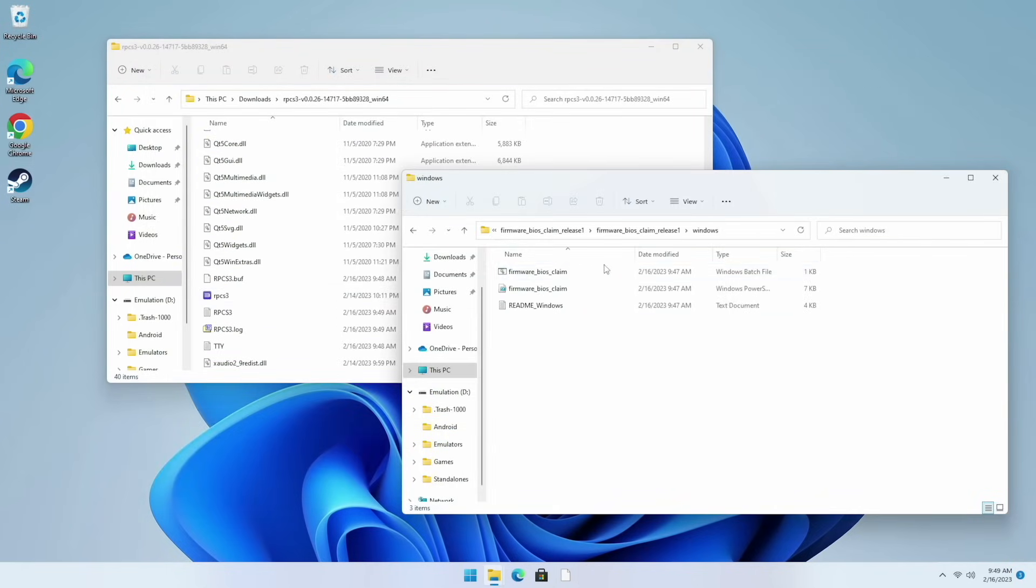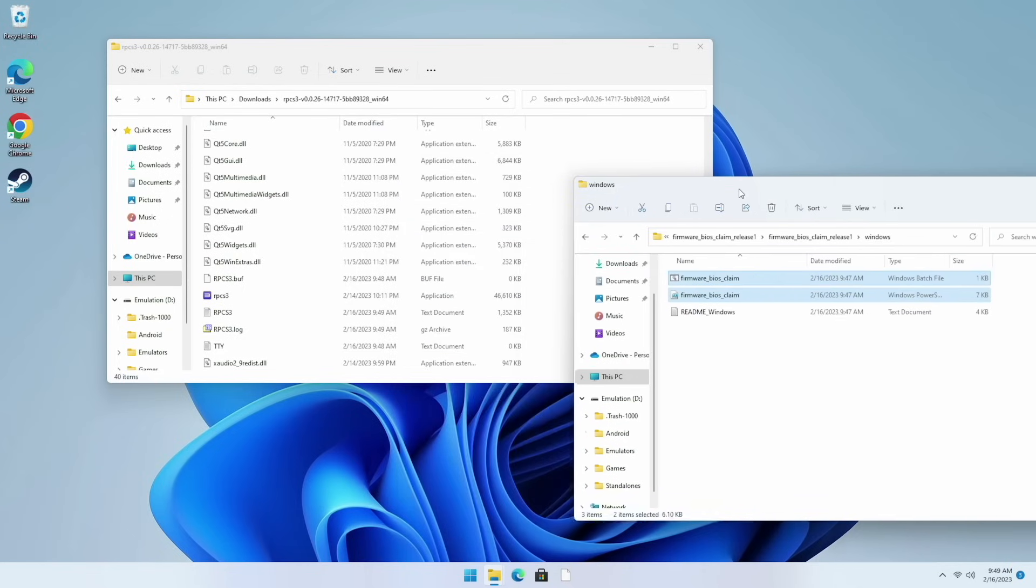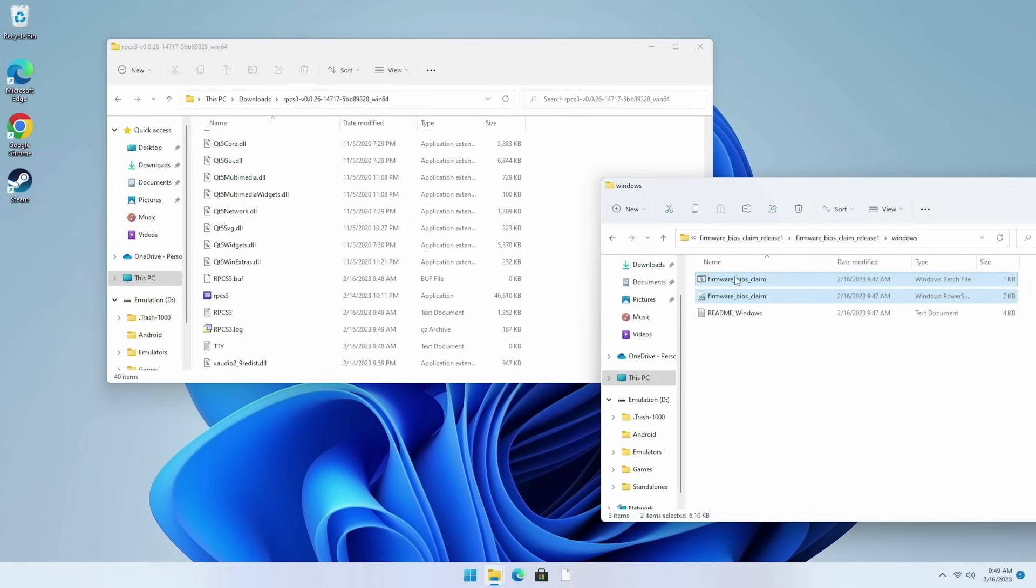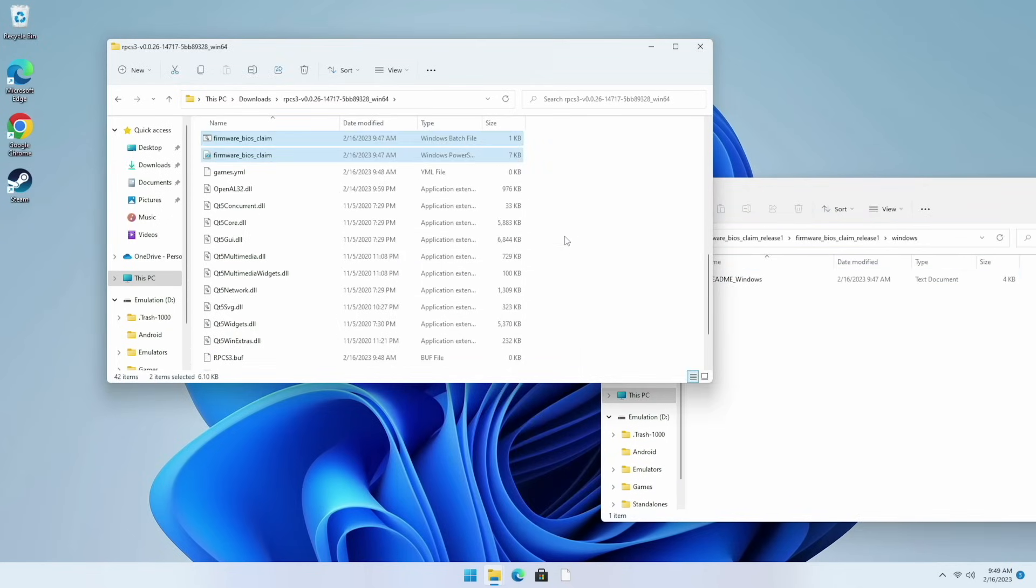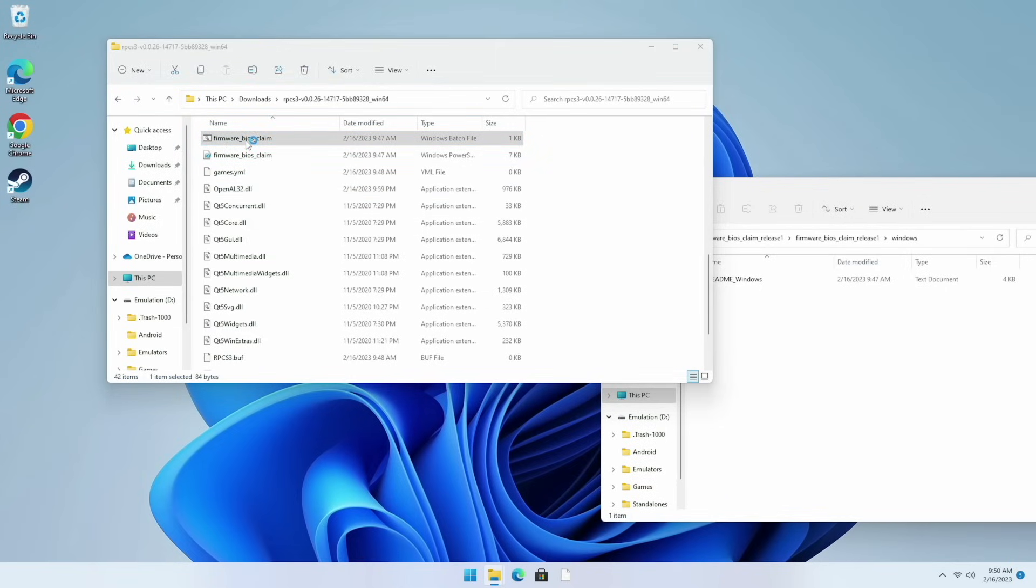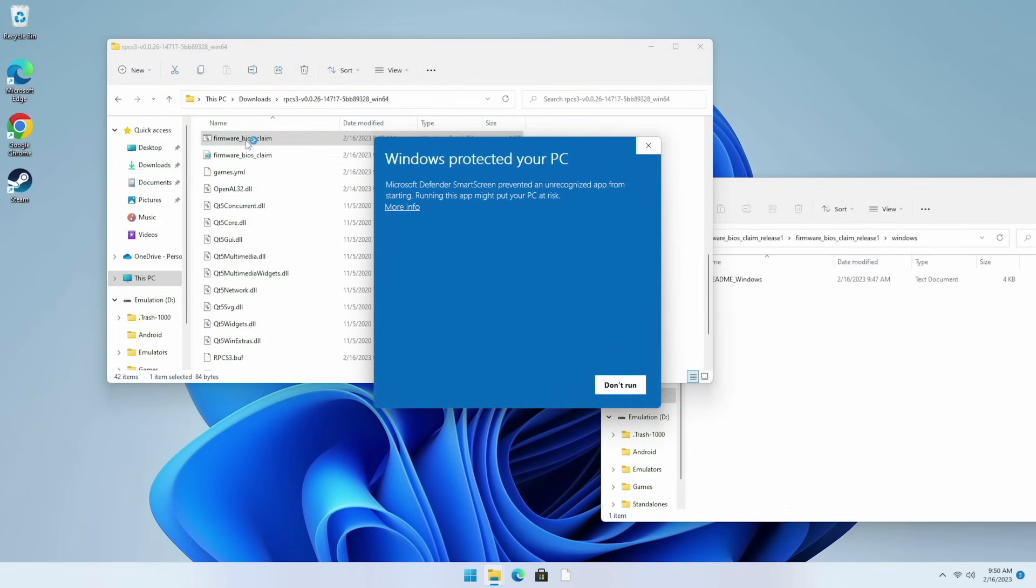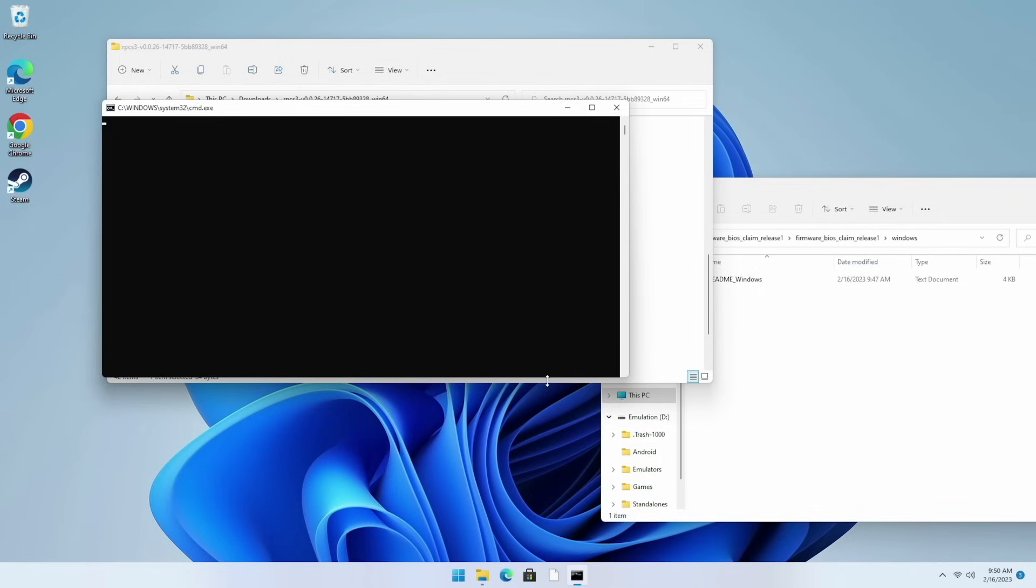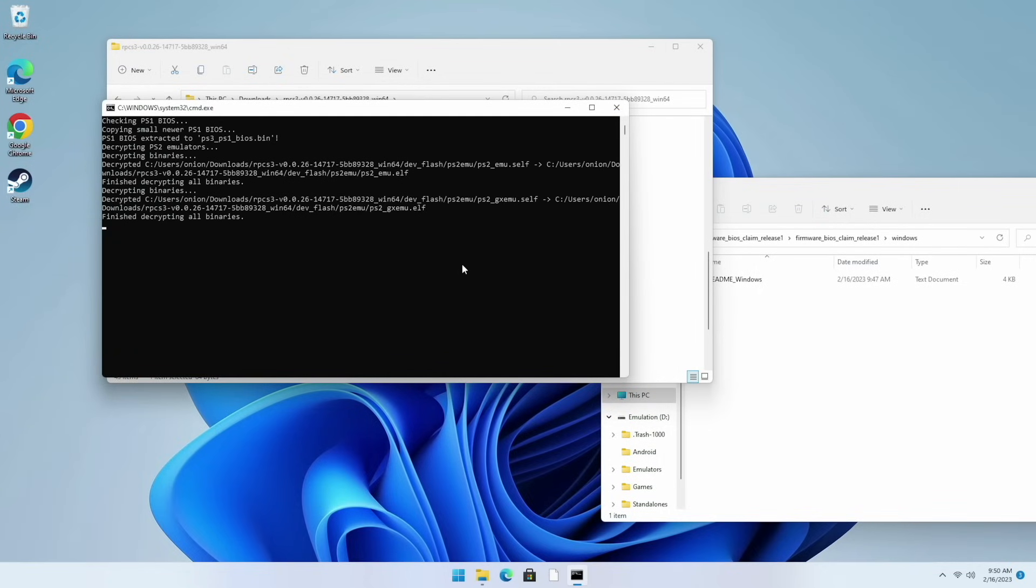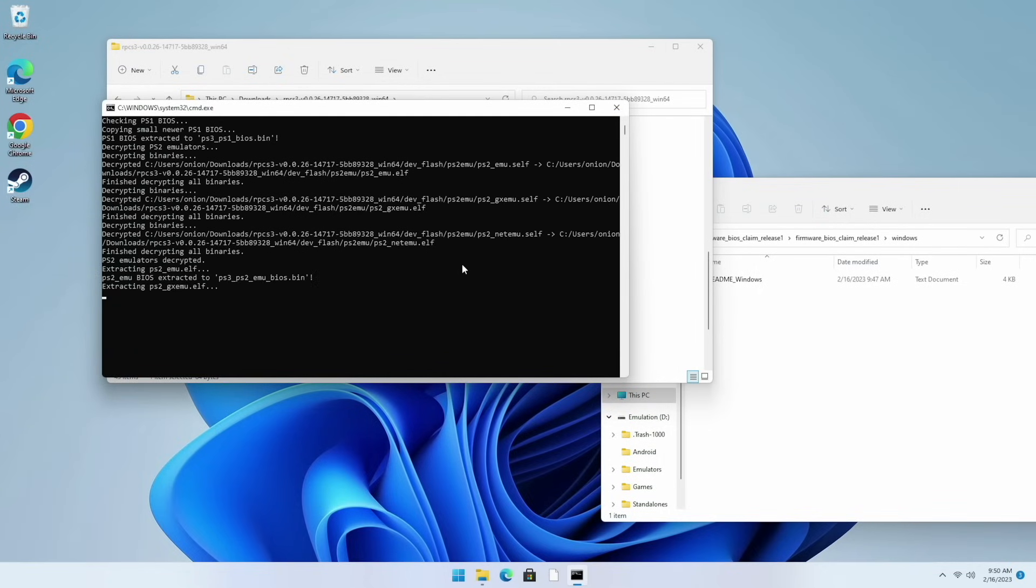Next we're going to use the batch file to extract the BIOS. All we have to do right here is take these two firmware files and then drag them into the RPCS3 folder. All you have to do here is just click on this batch file. Depending on what version of Windows you're using and your security settings you may get an error like this. If this happens just click on more info and then select run anyway. It'll take a few minutes to run through the tool. When it's done it'll say that it has extracted the BIOS files and press any key to continue.